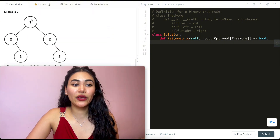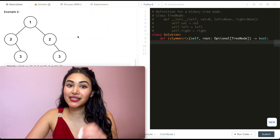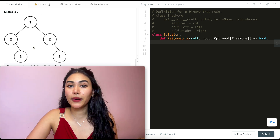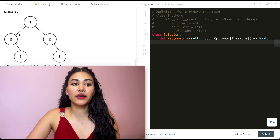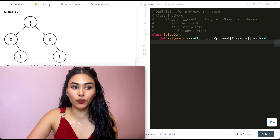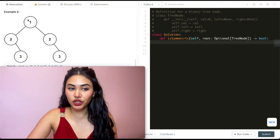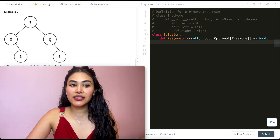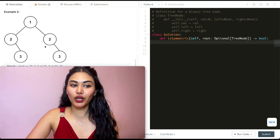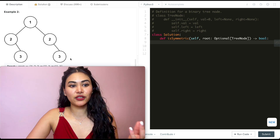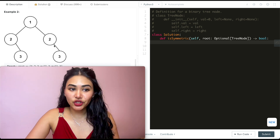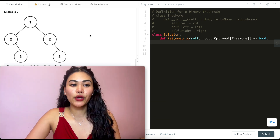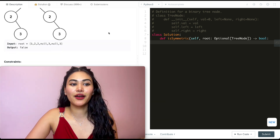In example two, we have the tree 1, 2, 2, 3, 3. Is this symmetric? If we drew a line down the center, it wouldn't be mirrored — while the left child of one equals the right child of one, the right child of two isn't equal to the left child of two. And similarly, the right child of this two isn't equal to the left child of this two. So we output false.